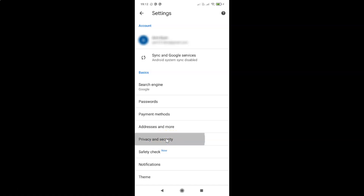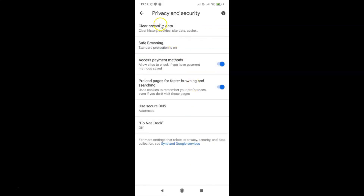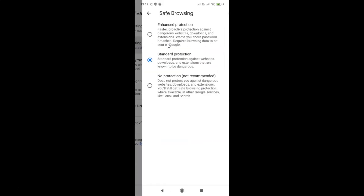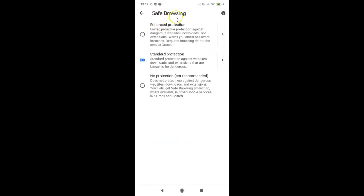The Privacy and Security screen is now opened. Here you can see the Safe Browsing option. Currently I have Standard Protection turned on. Tap on Safe Browsing, and a new screen opens showing three options: Enhanced Protection, Standard Protection, and No Protection.